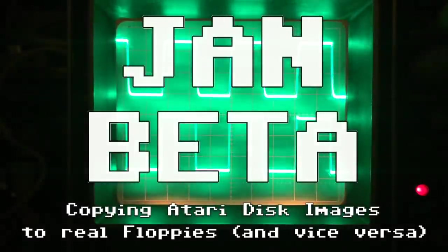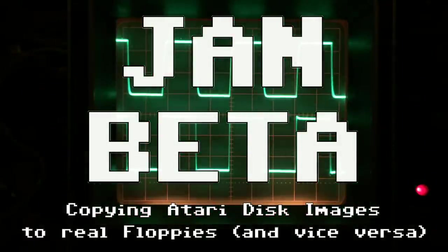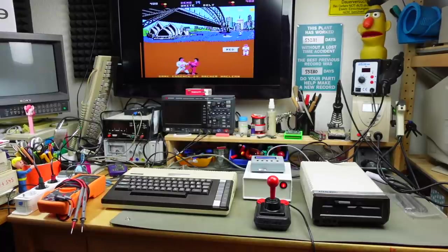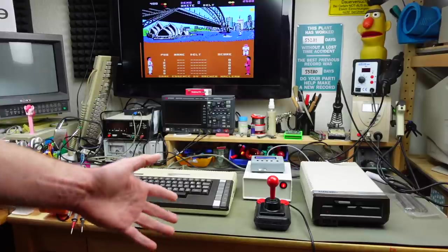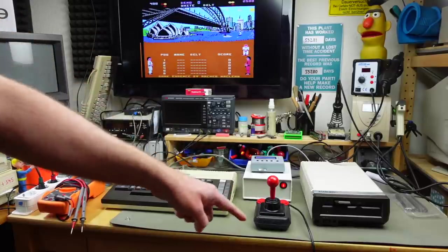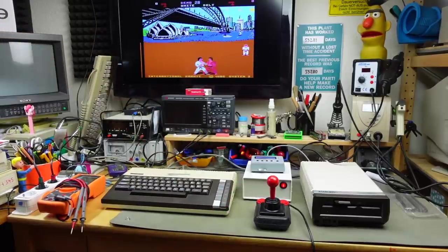I'm going to walk you through how to copy disk images from an SIO2SD to real-life floppy disks on your Atari 1050 disk drive and vice versa today. It wasn't that easy to figure out how to do this and there are no conclusive walkthroughs I could find online, so I decided to make a little video. I'm just going to show you my process that worked for me in both directions — both making real-life floppy disks from disk images and copying real-life floppy disks to disk images on my SIO2SD.